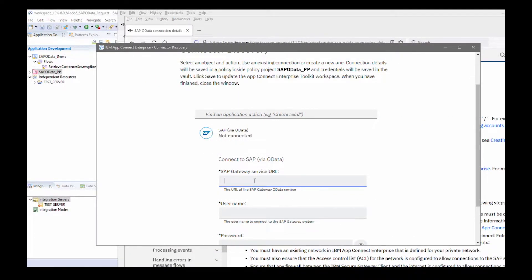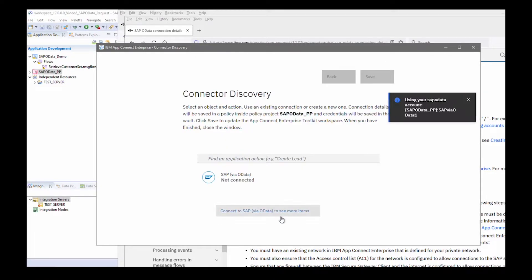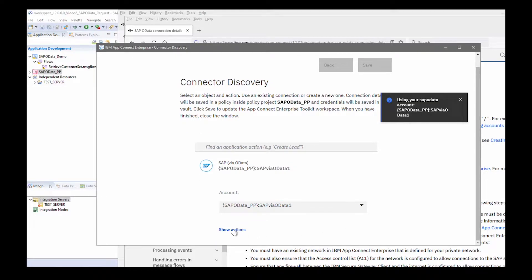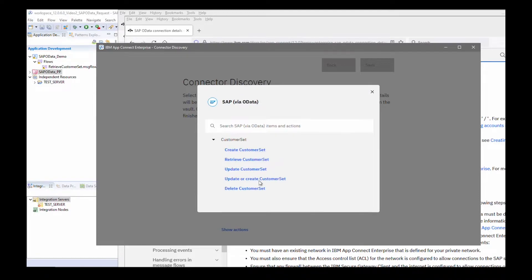I need to specify a URL, provide a username, and provide the password. Now I can connect to the SAP system — and it has connected successfully. Now I can look at the actions that are available, which will be discovered by this discovery wizard. There is a customer set, and I can access these actions on it.